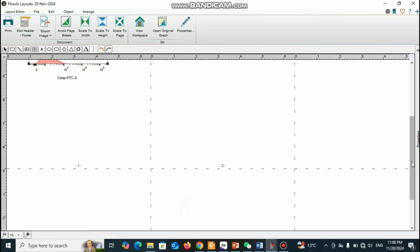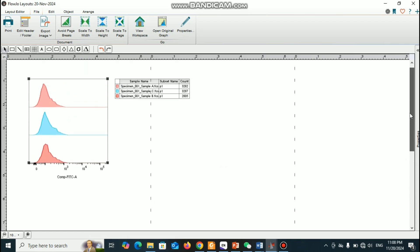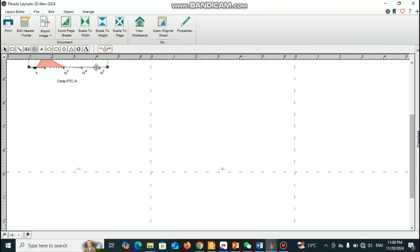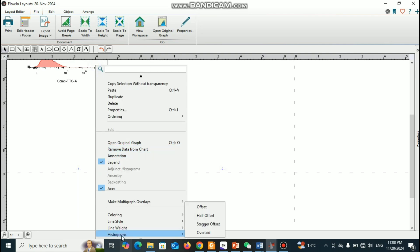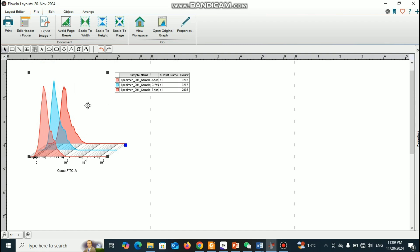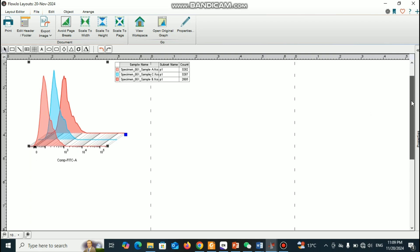Now you can see the histogram. If you click 'Offset' you can see it changes — this is another kind of representation. If you want to present this data you can copy the selection, export from here, and also you can change to 'Stagger Offset' if you want that kind of data set. You can see it changes to a different kind of representation.